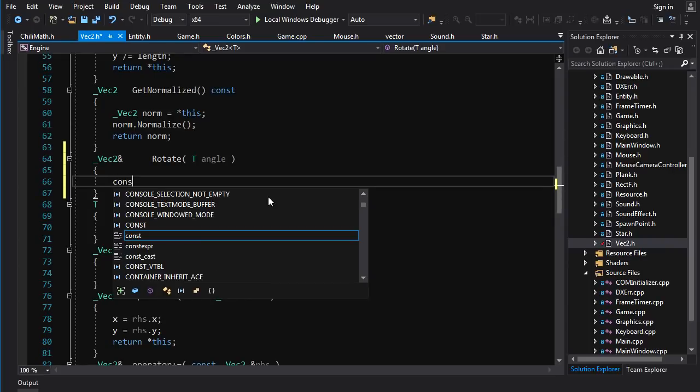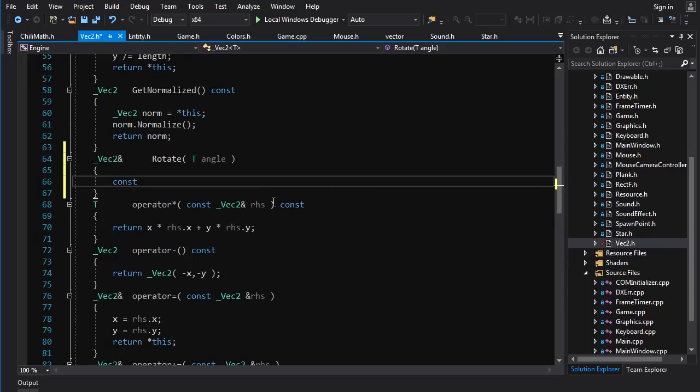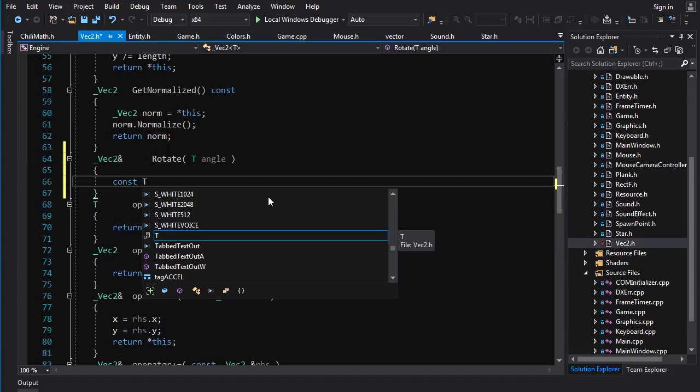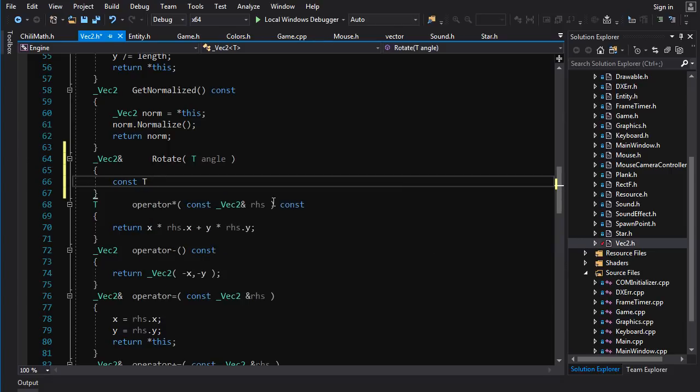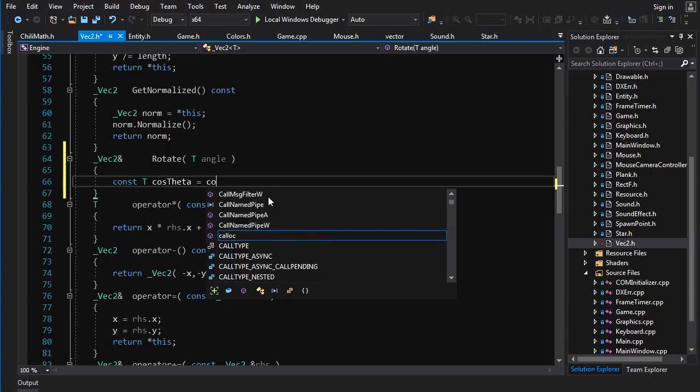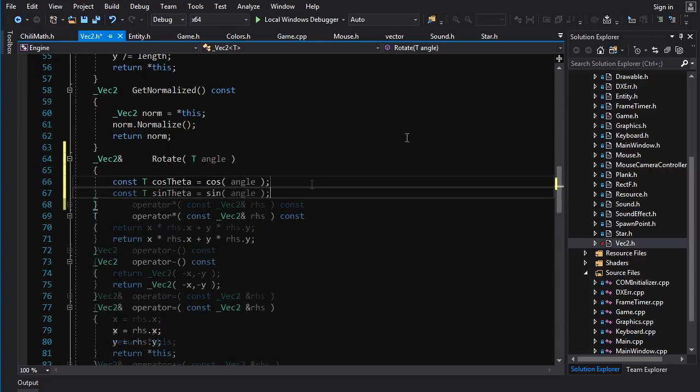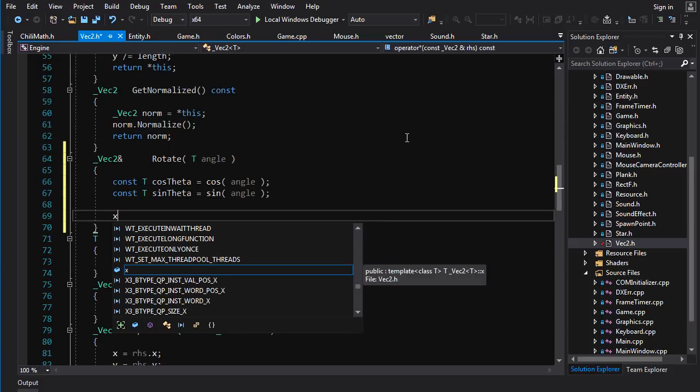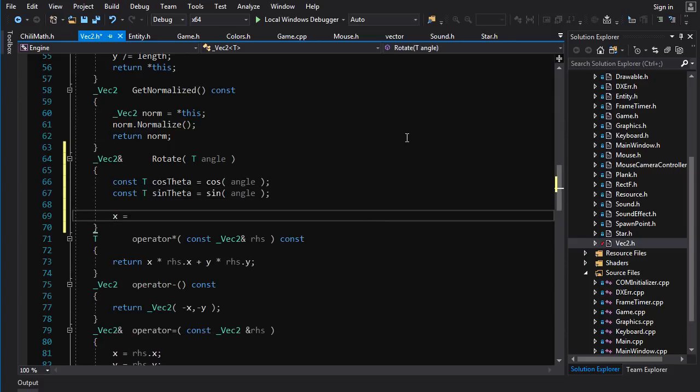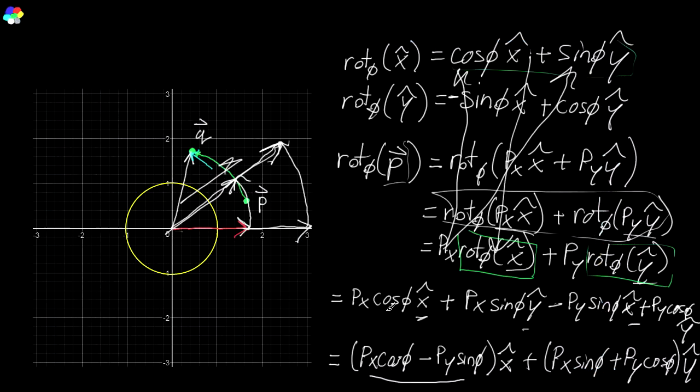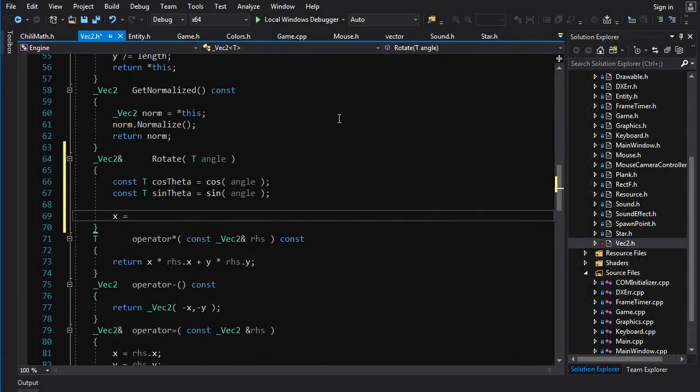So we're going to go const t and let's call the calculated value cos theta. And that's going to be equal to the cos of the angle. Cos is a templated function, so it will adapt to the type that we pass it. And we do the same for sin theta. And now we've got to calculate our new x dependent on these guys. It's going to be x cos theta minus y sin theta.